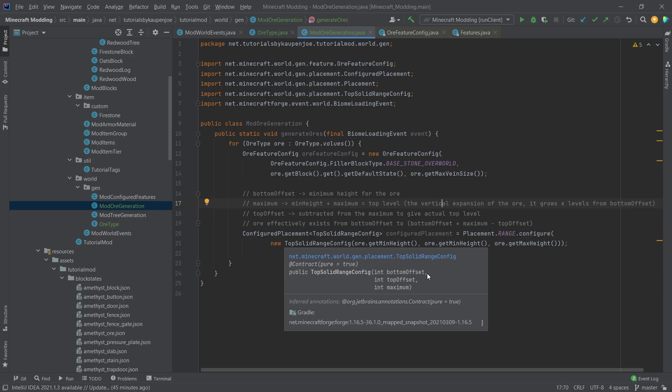The interesting thing is that the top offset, the middle thing, is subtracted from the maximum to give the actual top height. As you can see, effectively the ore exists from the bottom offset, 25, all the way to bottom offset plus maximum minus top offset. If the first and second parameter are the same, the top offset and bottom offset, then we simply spawn from min height to max height.